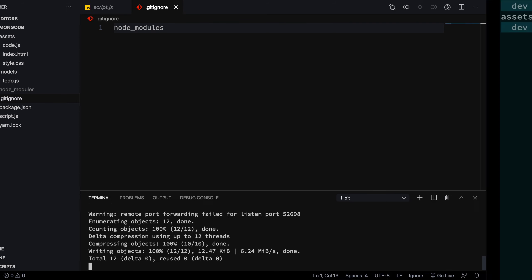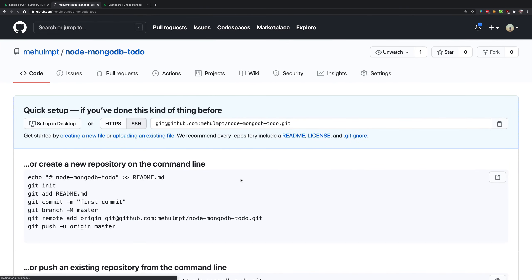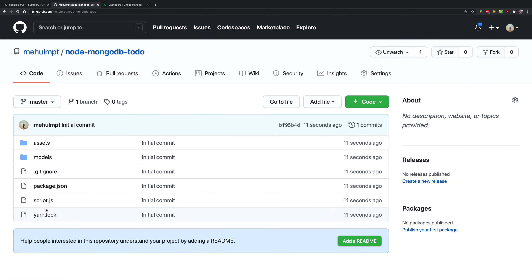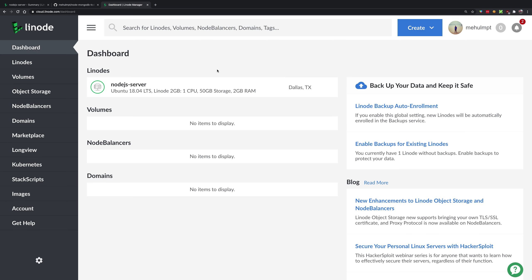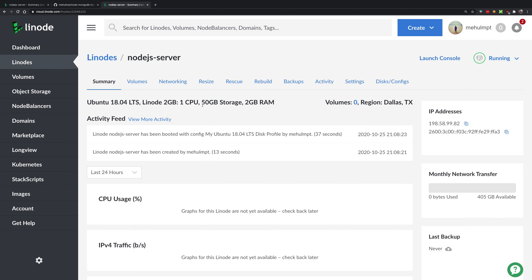This will create a new master branch on GitHub and you'll be able to see all your source code — the code that will be used to build your project. Going back to the Linode dashboard, you can see our Linux instance has spun up. You get two IP addresses: one IPv4 and one IPv6.